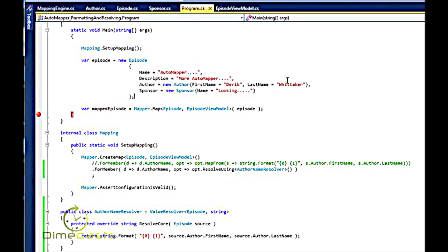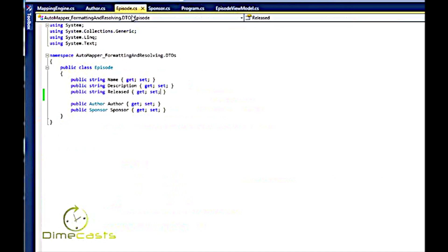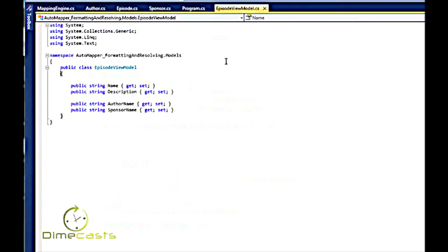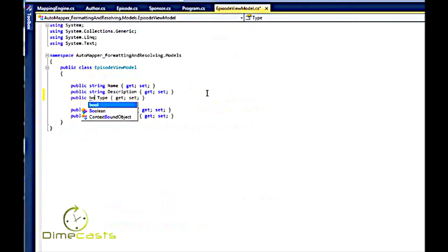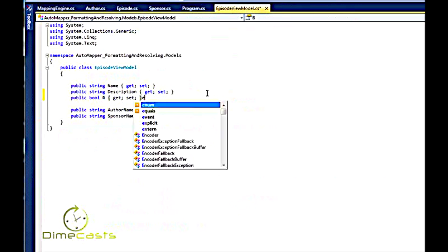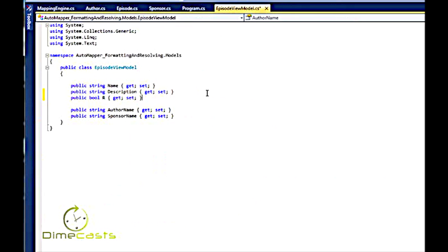Well, in my episode class, I created a property called release, and it's a string here. We expect this to be a yes or no value. In my episode view model, I want to create a boolean called release.